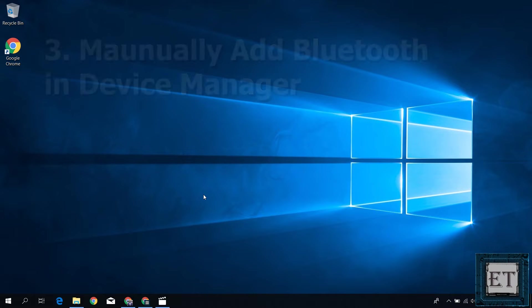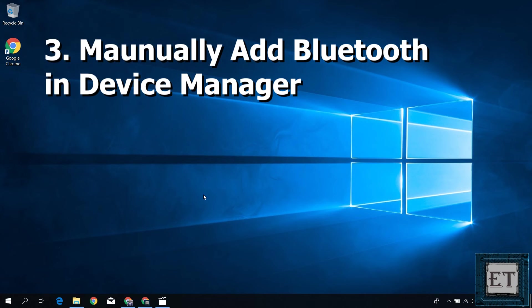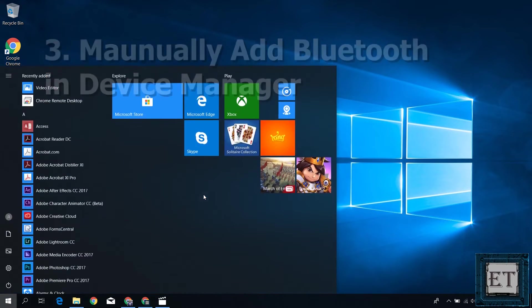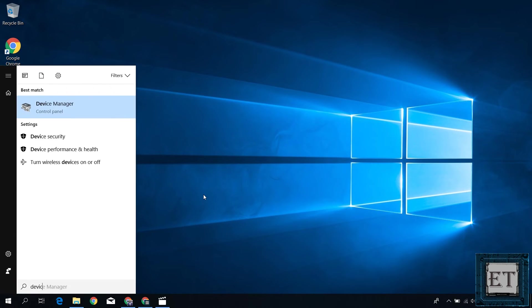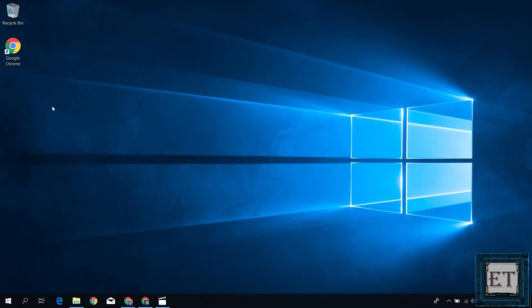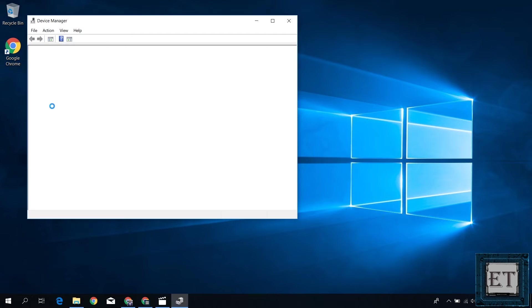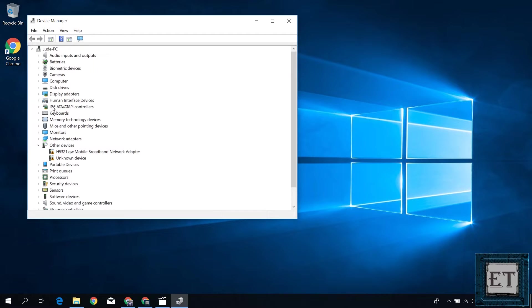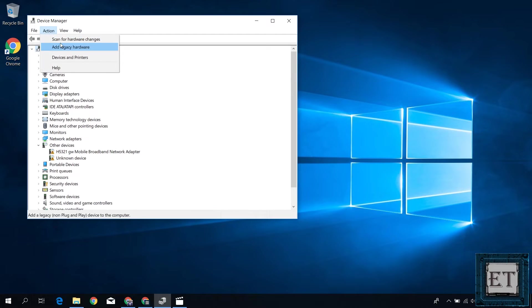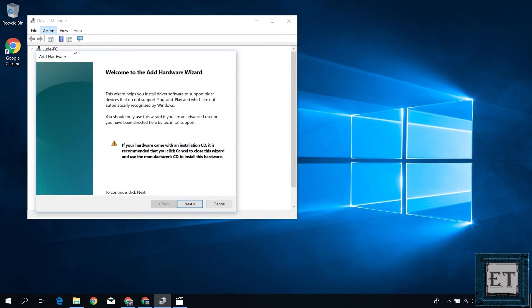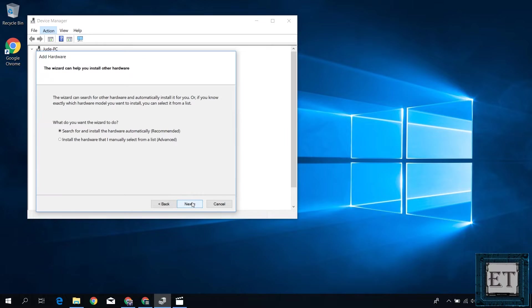If that doesn't work for you, then you want to manually add your Bluetooth device to the device manager. To do that, simply open your device manager, click on the action menu and select add legacy hardware. You should have this add hardware wizard pop up. Here click on next.